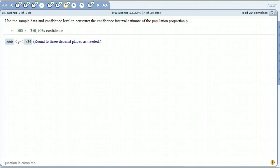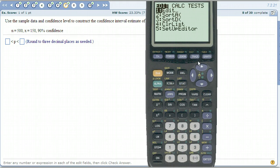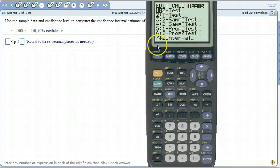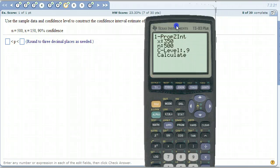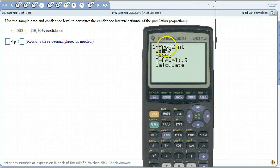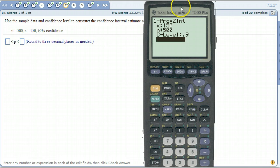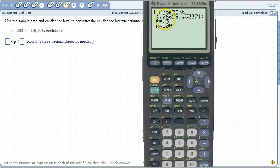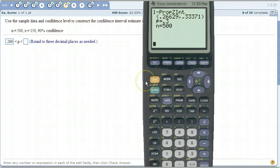Let's do another one — run through it quickly since we know where it is now. Go to STAT, then TESTS, and find the 1-PropZ Interval, because this is once again a proportion confidence interval for a population proportion. N is 500, x this time is 150. We want a 90% confidence level again, so hit enter. We see the lower number is 0.266 and the upper number is 0.334.